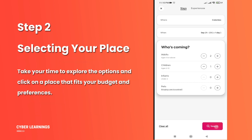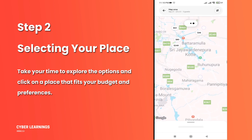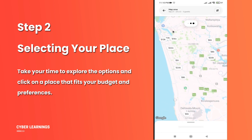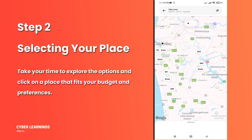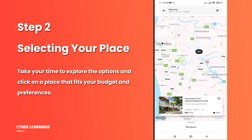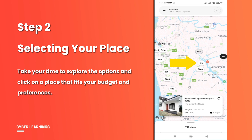Step 2: Selecting Your Place. After your initial input, you'll see a map with various places to stay along with their prices. Take your time to explore the options and click on a place that fits your budget and preferences.